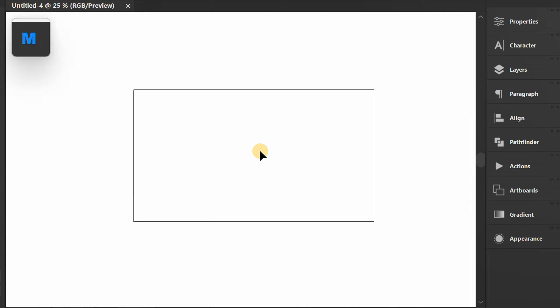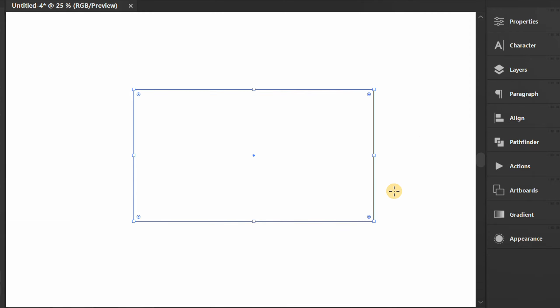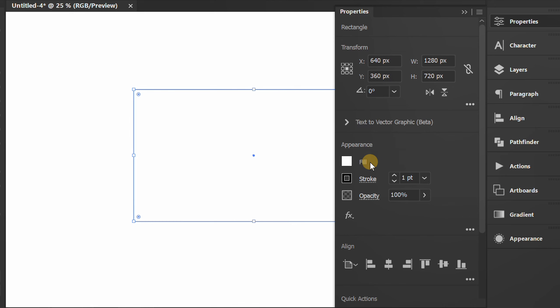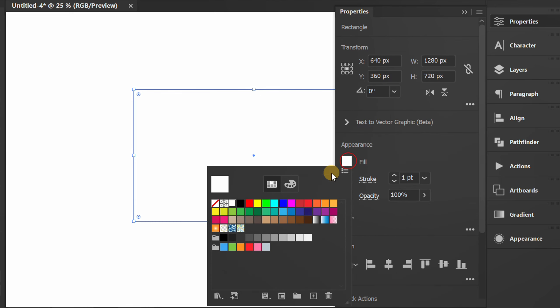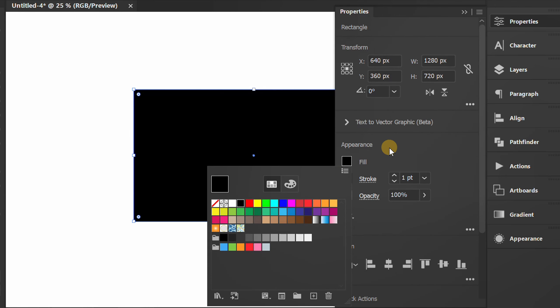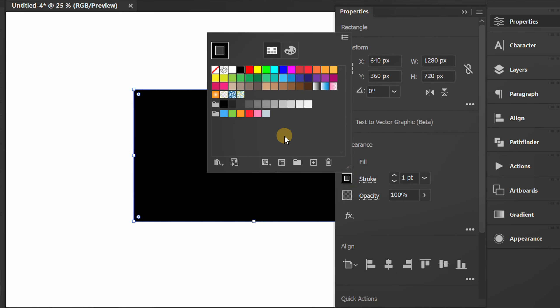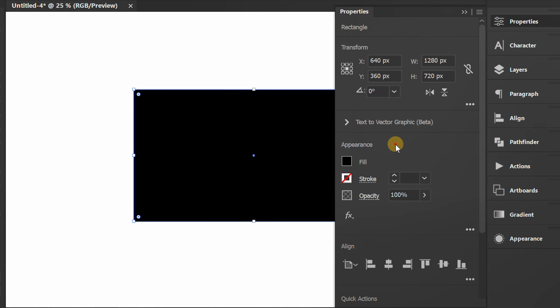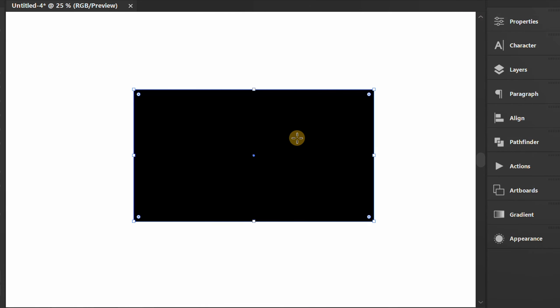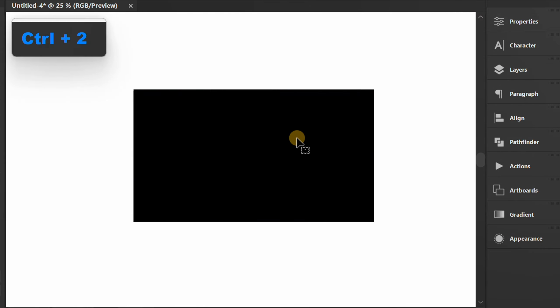Press M to make a rectangle. Fill it with black. Press CTRL 2 to lock the object.